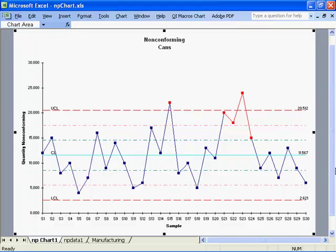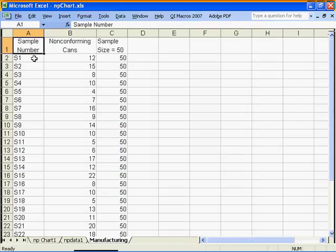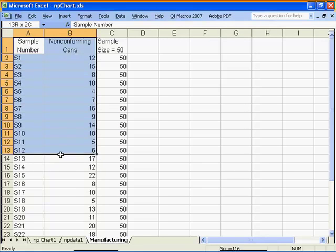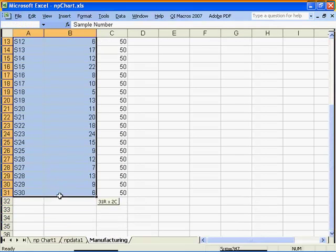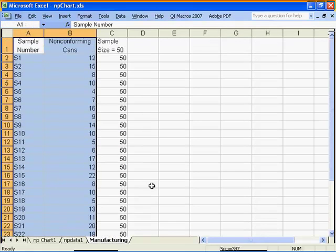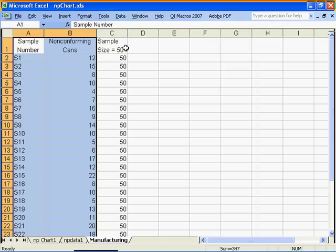To create an NP chart using the QI macros, select your labels and one column of integers. Selecting a second column with your sample size is optional, but if you don't, the macros will prompt you for your sample size.